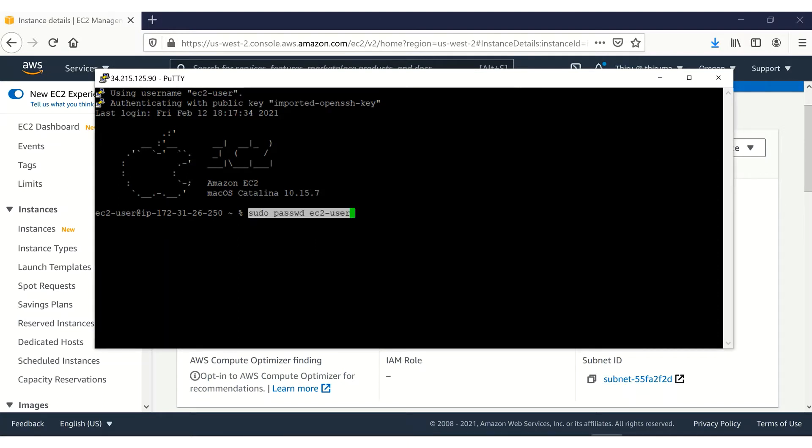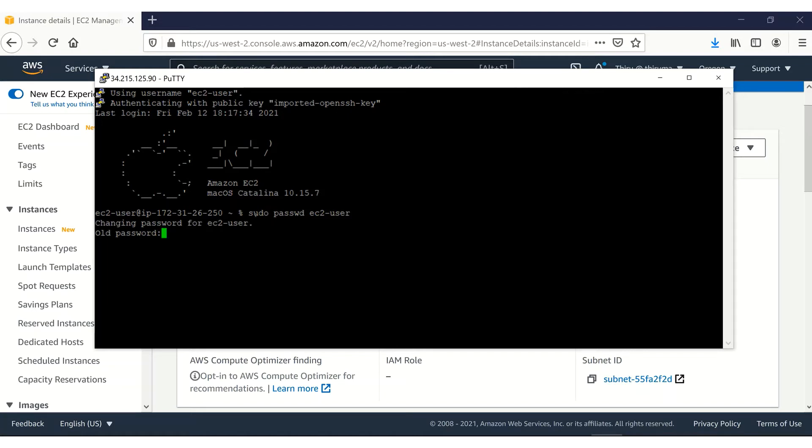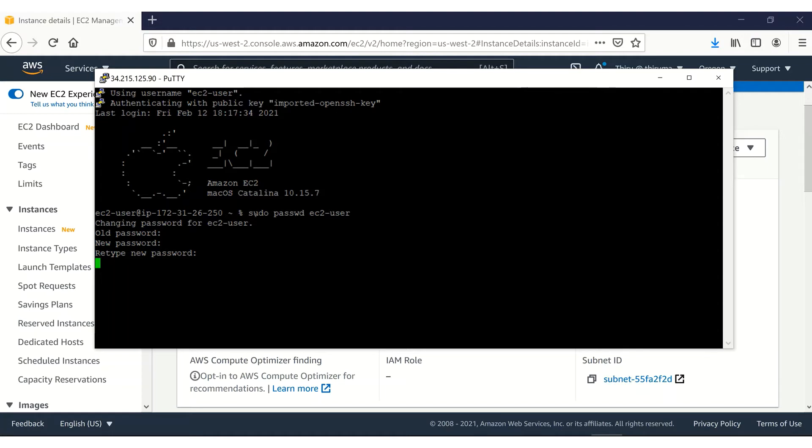Let's run this command to set the password for EC2 user. We have to run it as a root user. I have already connected and then set the password. So I'm going to change that. I'm going to set it. I created the new password for EC2 user.